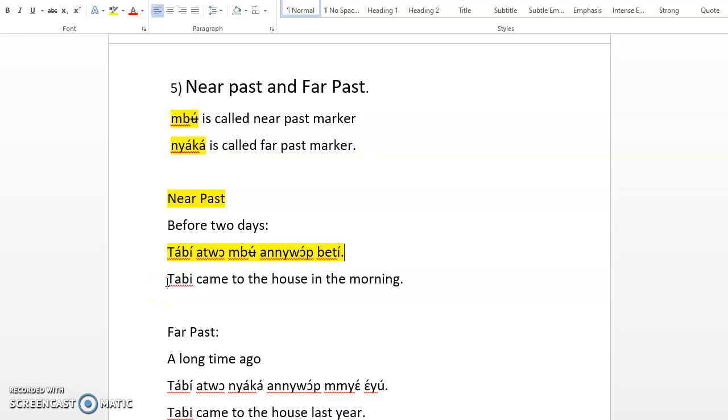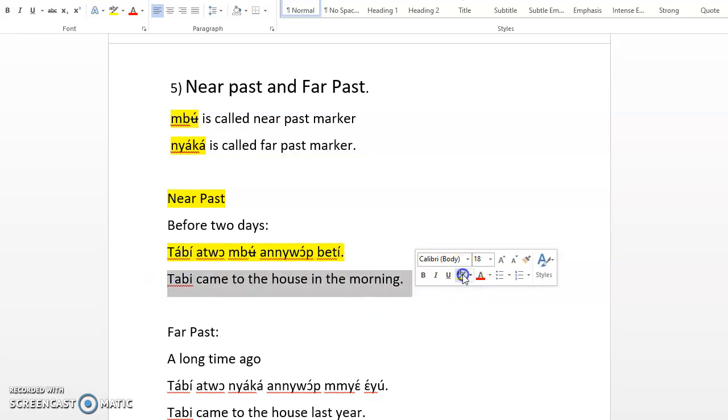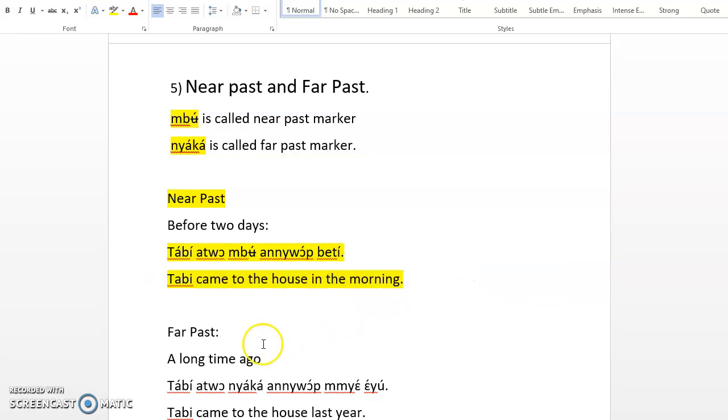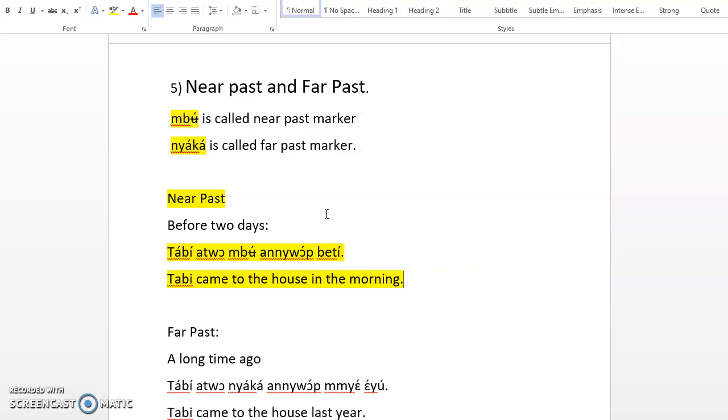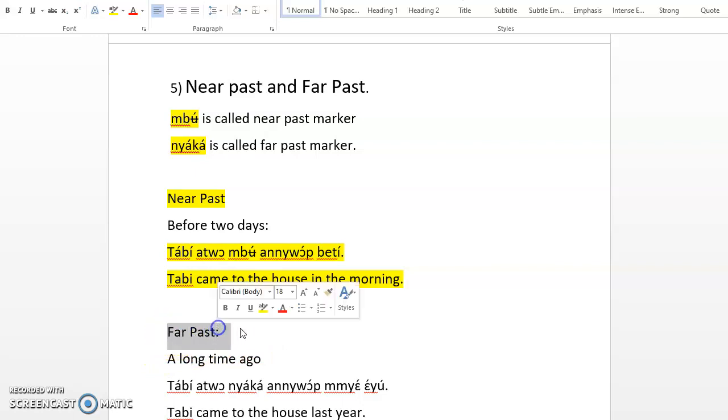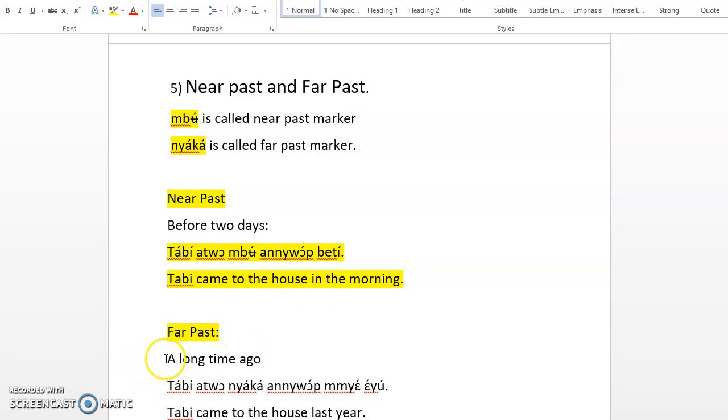That's near past. Something that happened in the morning, so today in the morning, that's very recent. You can also use mbὰ if Tabby came to the house yesterday. But what if Tabby came to the house last year? We have far past, a long time ago, last year, two years, ten years ago. You say Tabby nyὰkὰ came to the house last year.